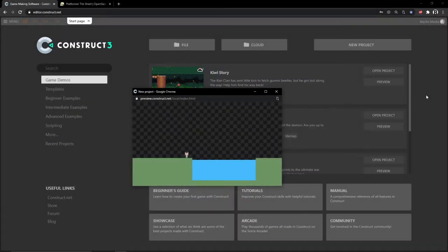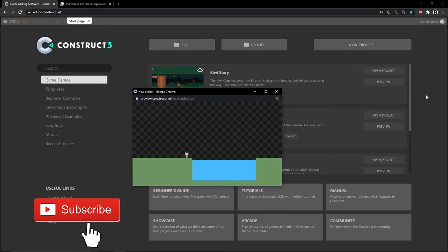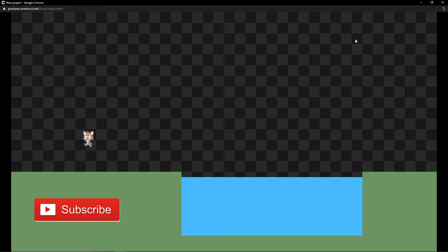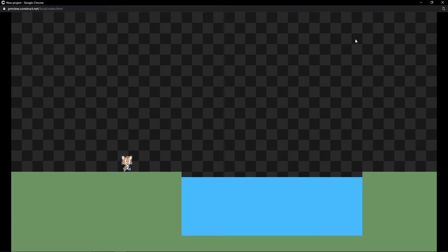Hello and welcome to another Construct 3 tutorial. In this tutorial series we are going to create this little swim mechanic. We have a very typical platform kind of movement, run, jump, and idle, and then we have our water down here. We have a few things going on so I'll just show you.